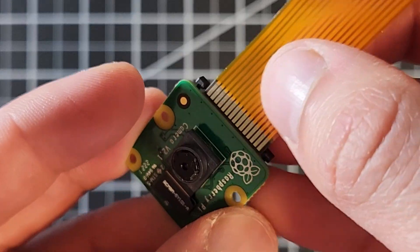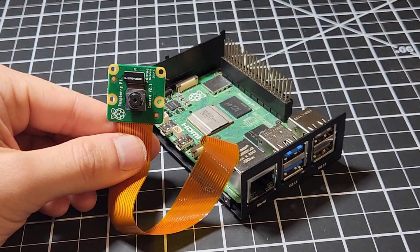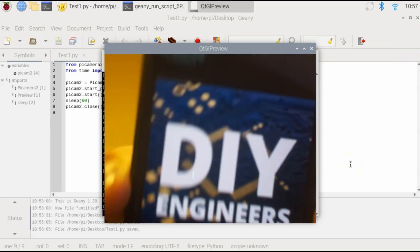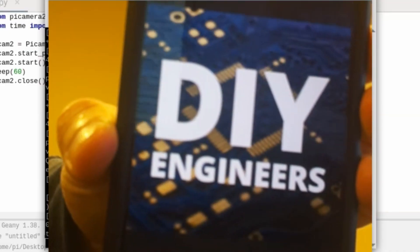Welcome to this new DIY Engineers video. Today I'll show you how to install, set up, and test your Raspberry Pi camera on a Raspberry Pi 5. So let's get started.